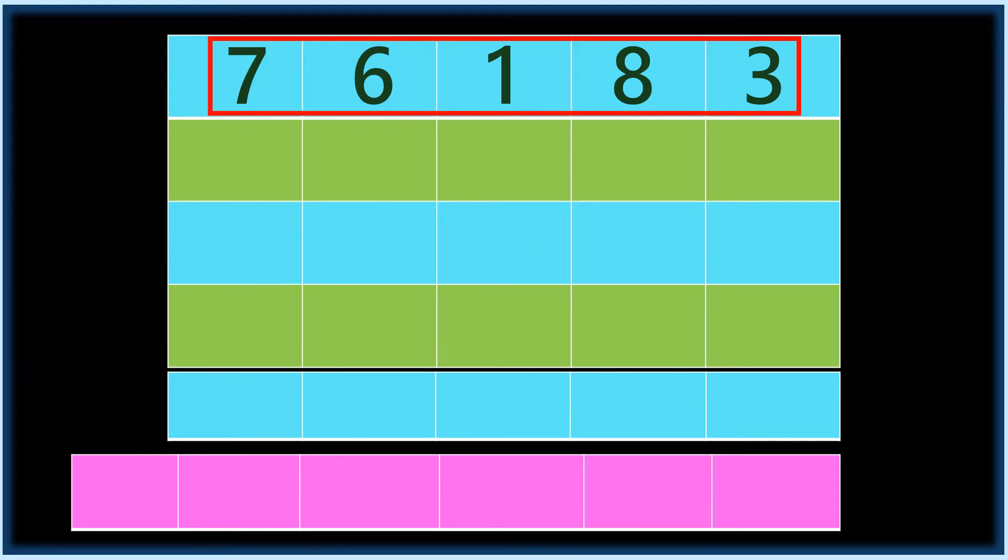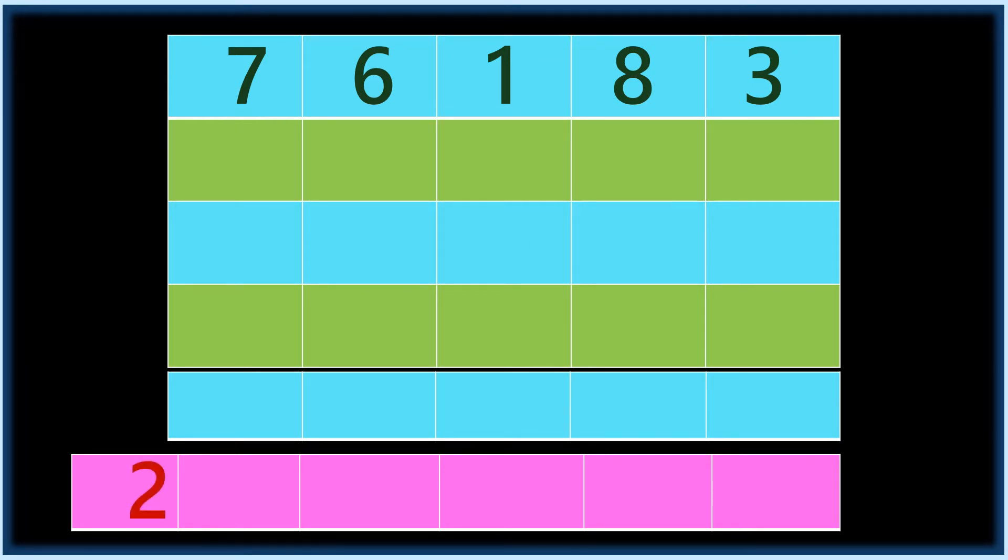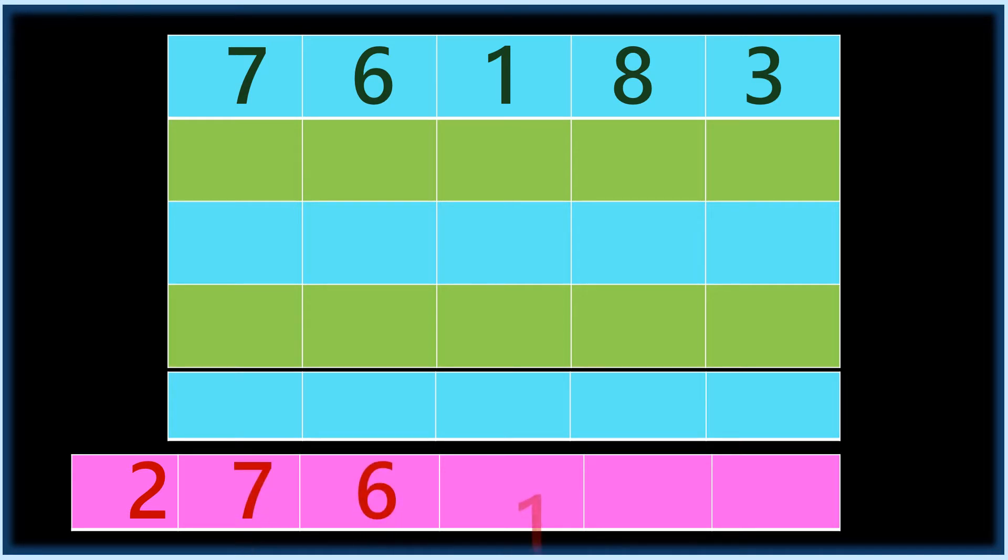These numbers are given by your friend. Then you write the last column answer in a bit of paper and give to him: two, seven, six, one, eight, one.